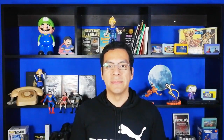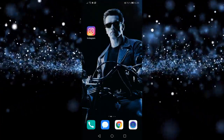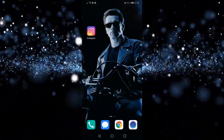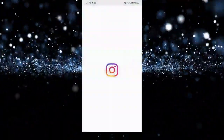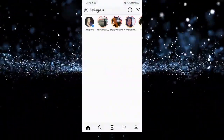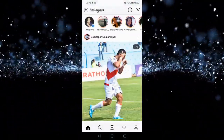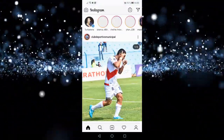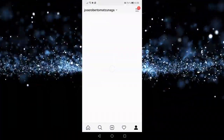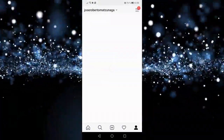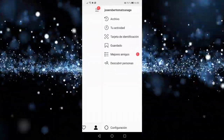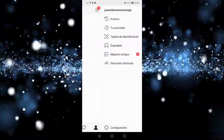All the options to recover your photos and messages are within Instagram itself. The first thing you are going to do is enter Instagram, obviously. Then you are going to go to your profile, and in the upper right corner you will see three horizontal bars — press that button.